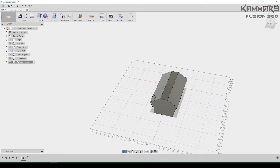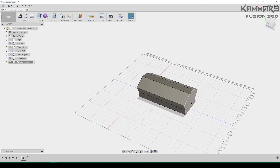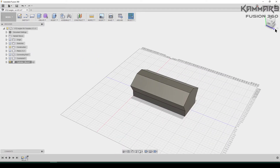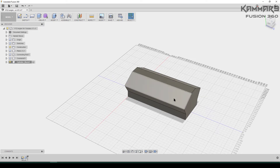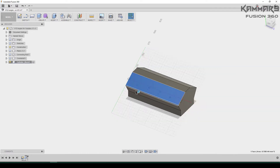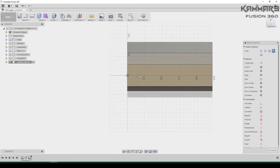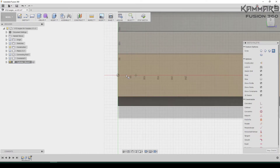Now let's add the cylinders. Set this view in your model. As you can see here, note the Z axis and the Y axis. Select this face and add a circle.